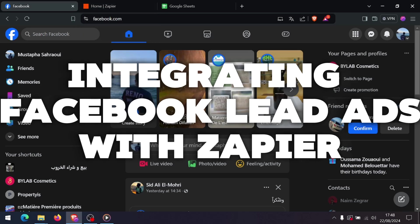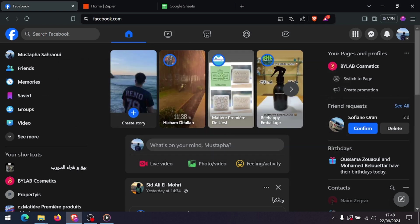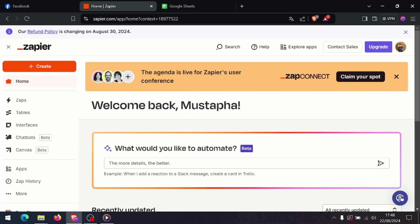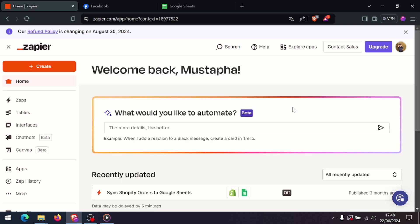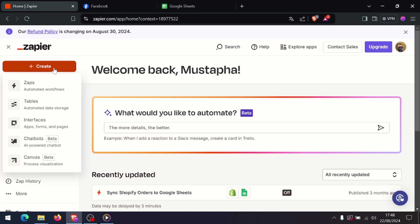How to integrate Facebook Lead Ads with Zapier. Hey there, wanna automate your lead generation process? Today I'll walk you through how to integrate Facebook Lead Ads with Zapier. This integration is perfect for sending leads directly from Facebook to your CRM, email marketing tool, or any app you choose. So let's get started.